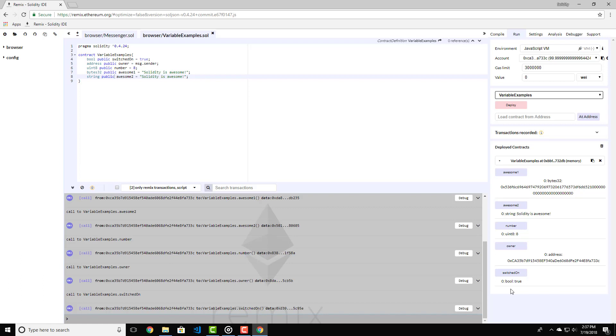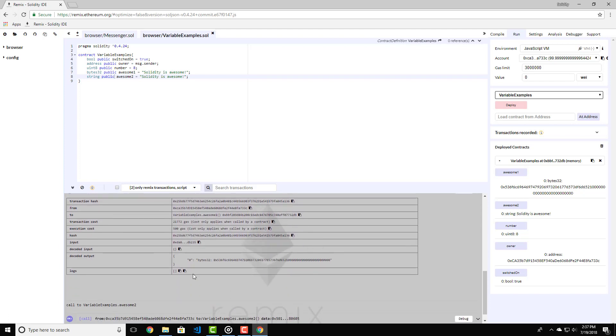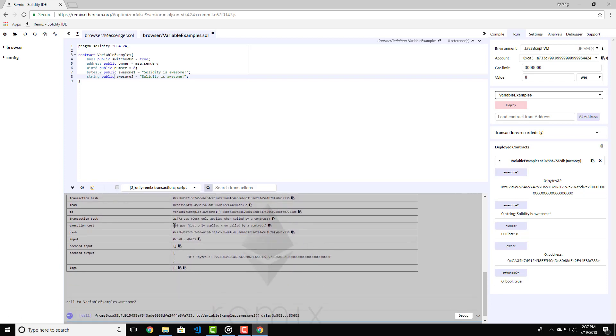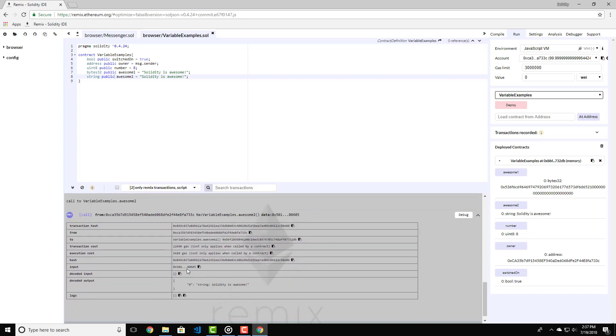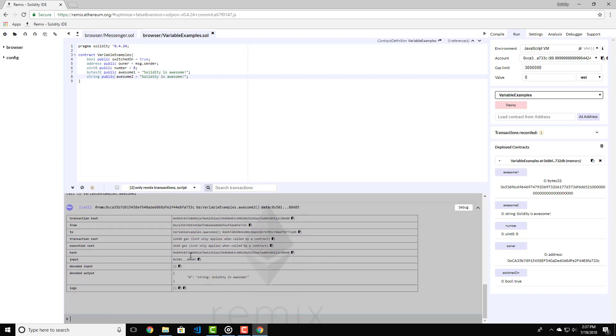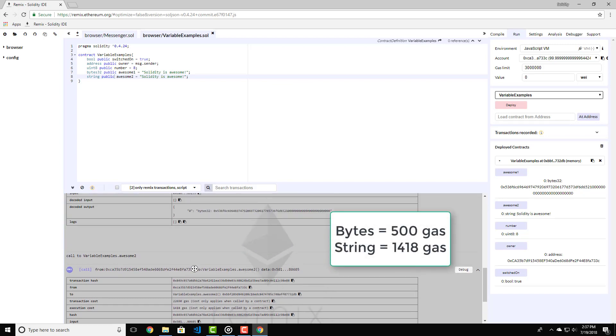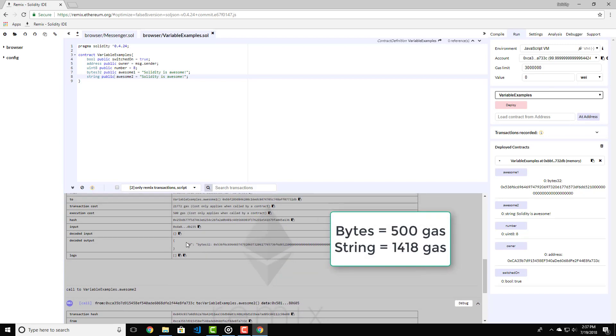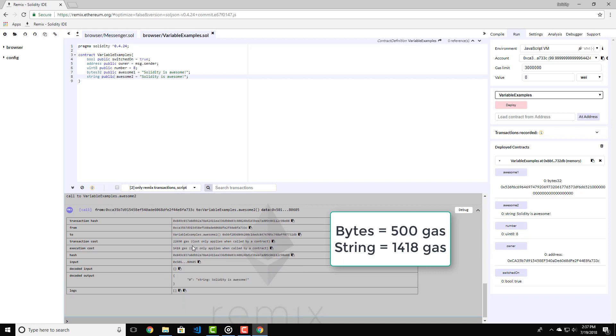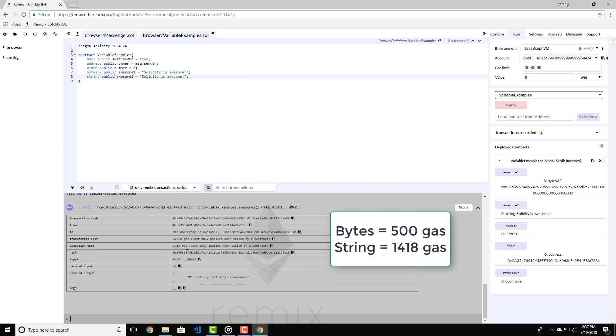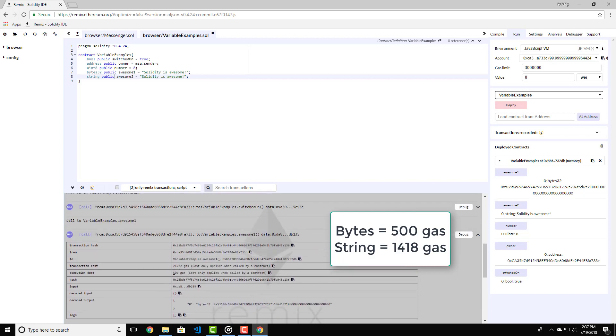Remember when I said in a previous lecture that bytes are more cost efficient than string values? Let's test that out right now. Let's see how much gas does it cost calling the string and calling the bytes variable. As you can see the bytes variable costs less gas than the string. So if you want to keep your contract cost efficient as possible, use bytes whenever you can.